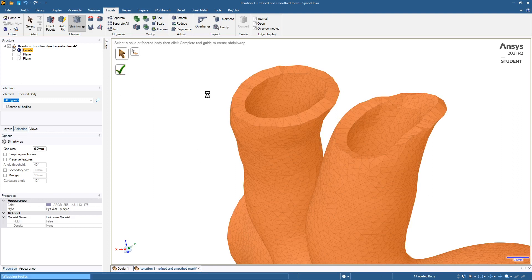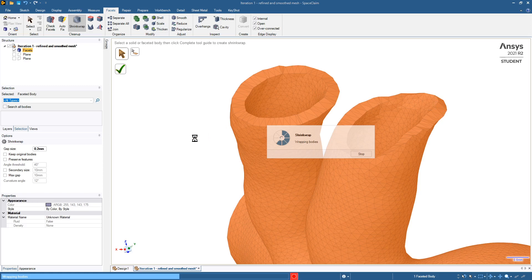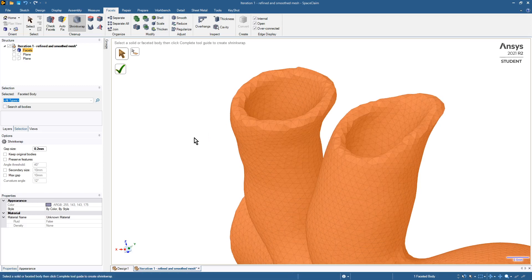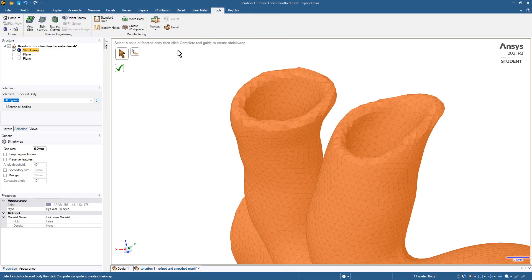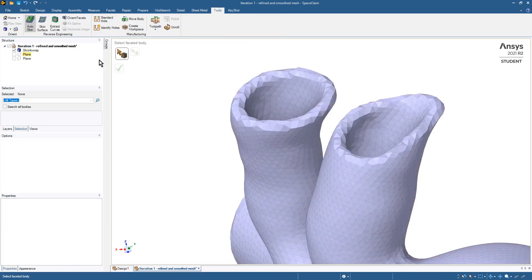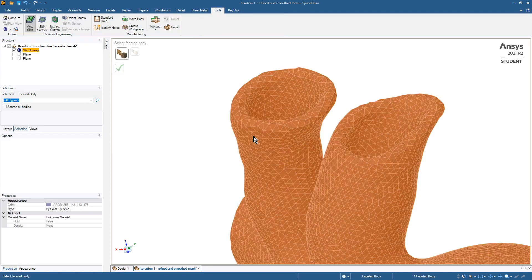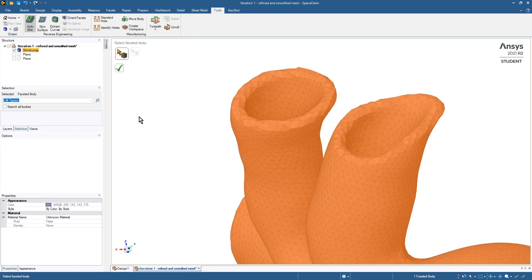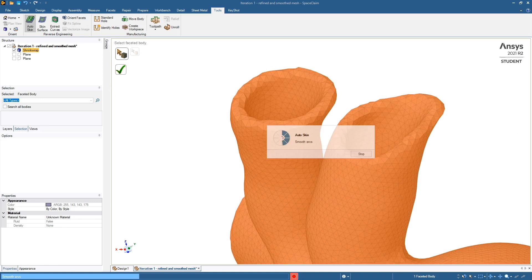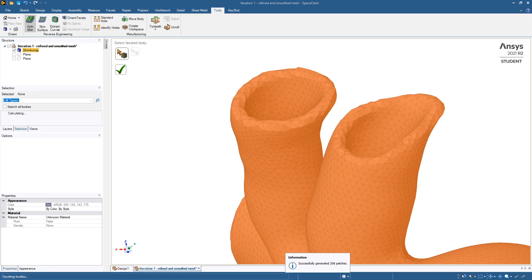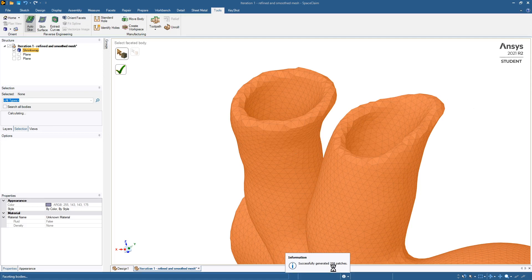That will hopefully soften these edges a little bit, which will help the next operation. That did help a little, so we'll take that and go over now to the tools menu where we'll try to auto skin this body. This is computationally expensive, so I'll pause the video while it finishes computing. That wasn't even 30 extra seconds, so it successfully generated 208 patches.